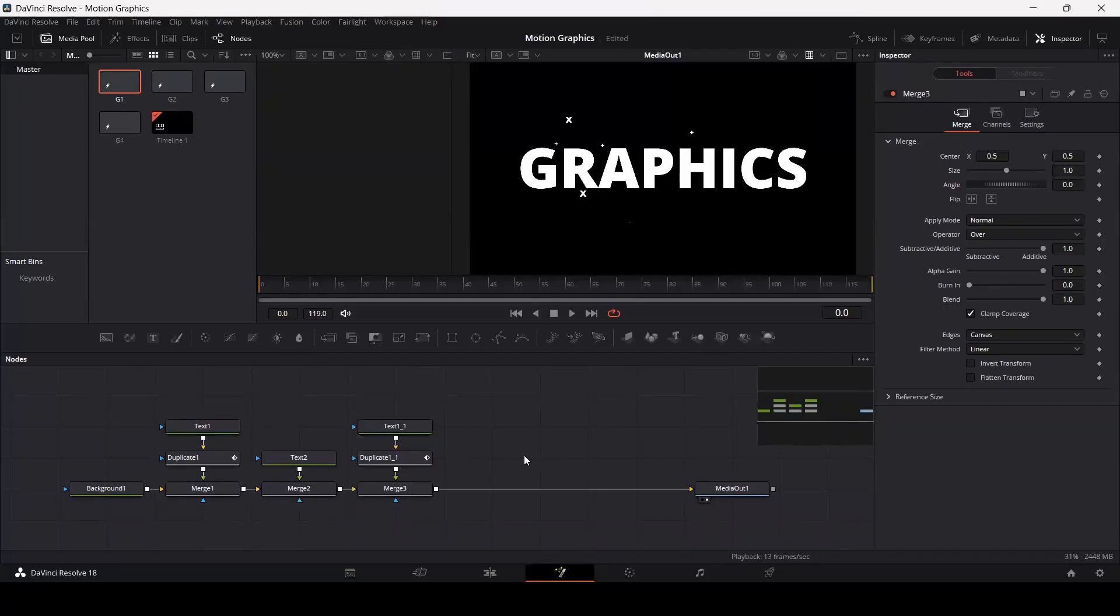Welcome. In this video, I'm going to show you how you can save nodes or save your fusion compositions and then import them for later use.